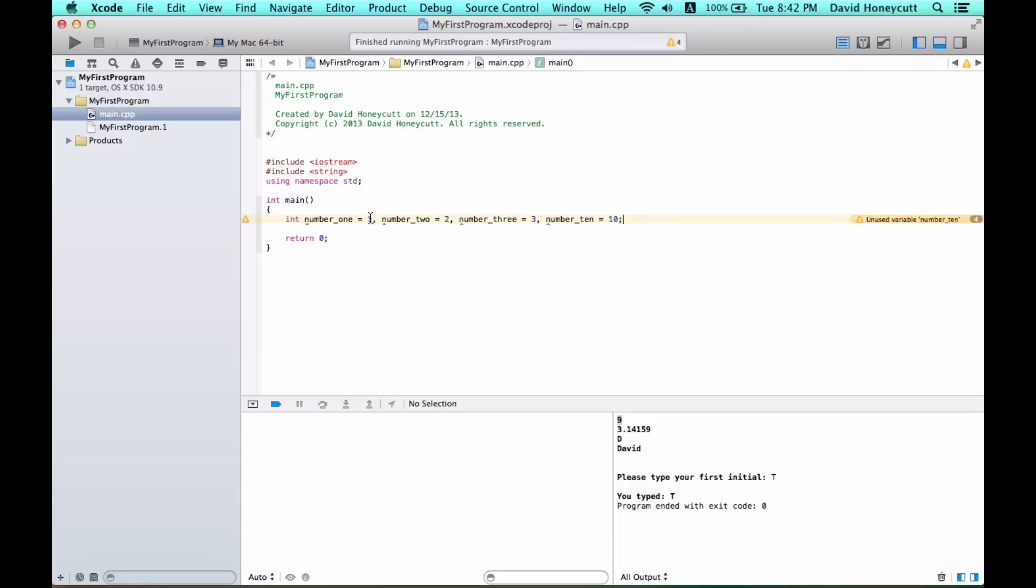variables and initialize them using commas and then renaming a variable and then setting equal to something. That's very convenient for us. Now we can do some operations. We could say the sum of one and three is, and then we'll simply do the expression one plus three.